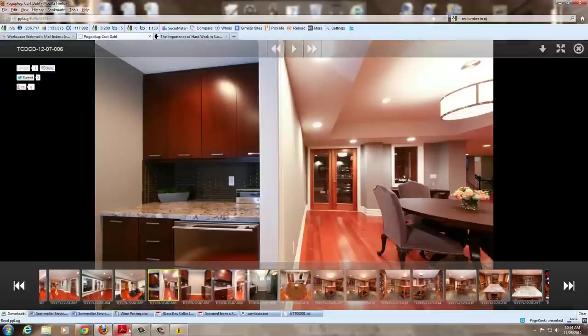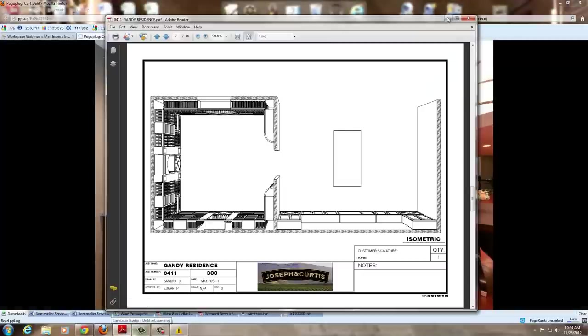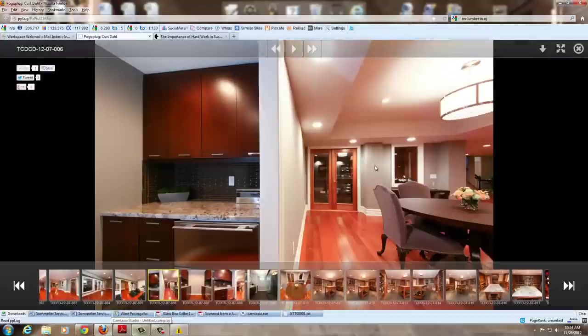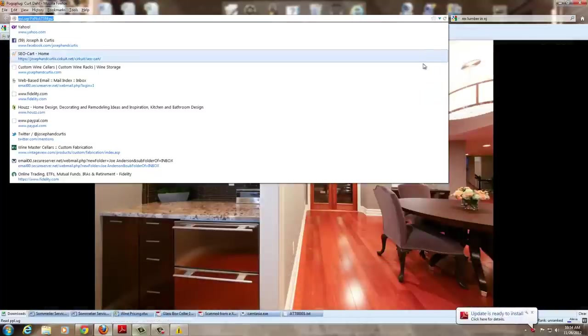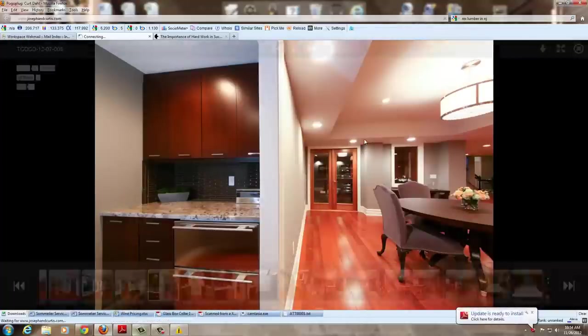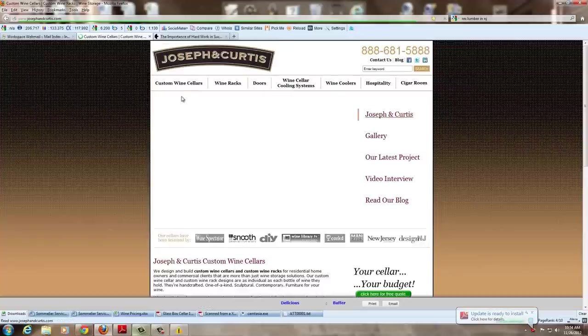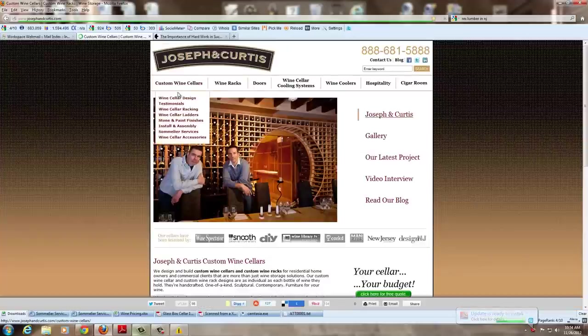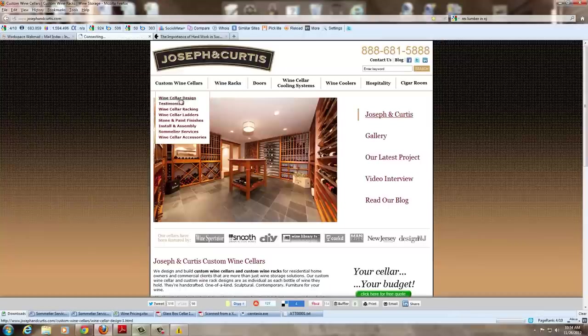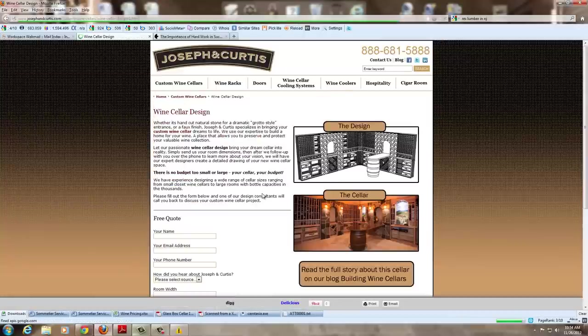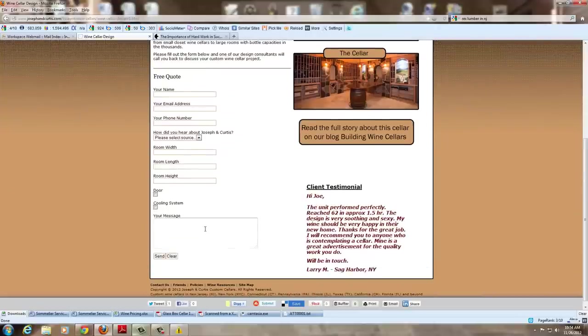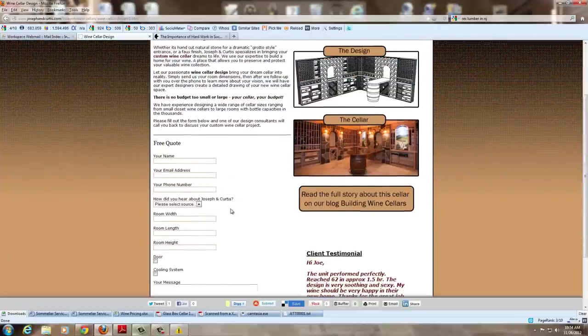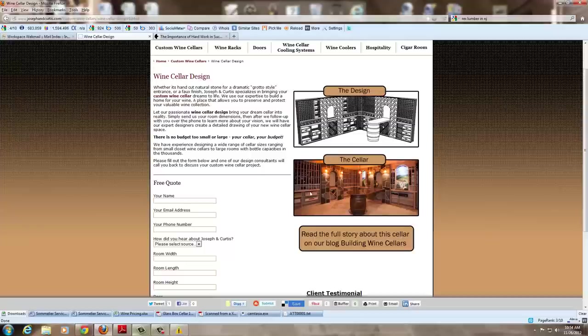But again, our webpage at josephandcurtis.com has a custom wine cellar design tab that you can get to just by getting onto the homepage, clicking under custom wine cellars, and hitting right here at wine cellar design. Once you're in that space, you're able to tell us exactly what you're looking for, both in width, length, height, anything specific that you want to be able to reach out to us in a message. You can again see here how the CAD design works and what it turns out to be. So please contact us at josephandcurtis.com. Thank you.